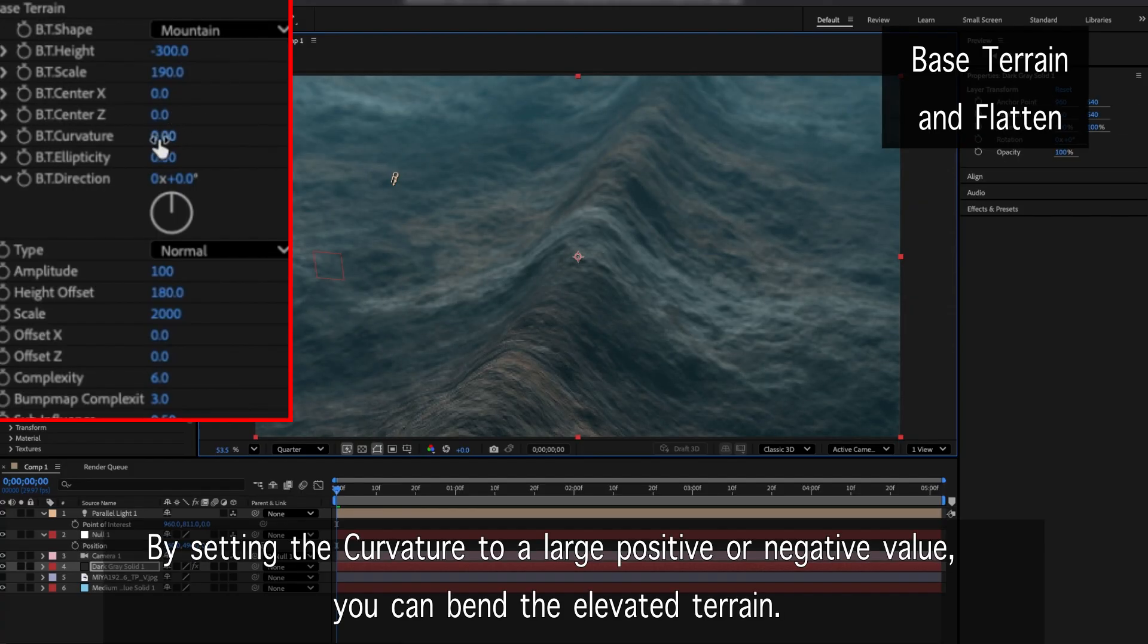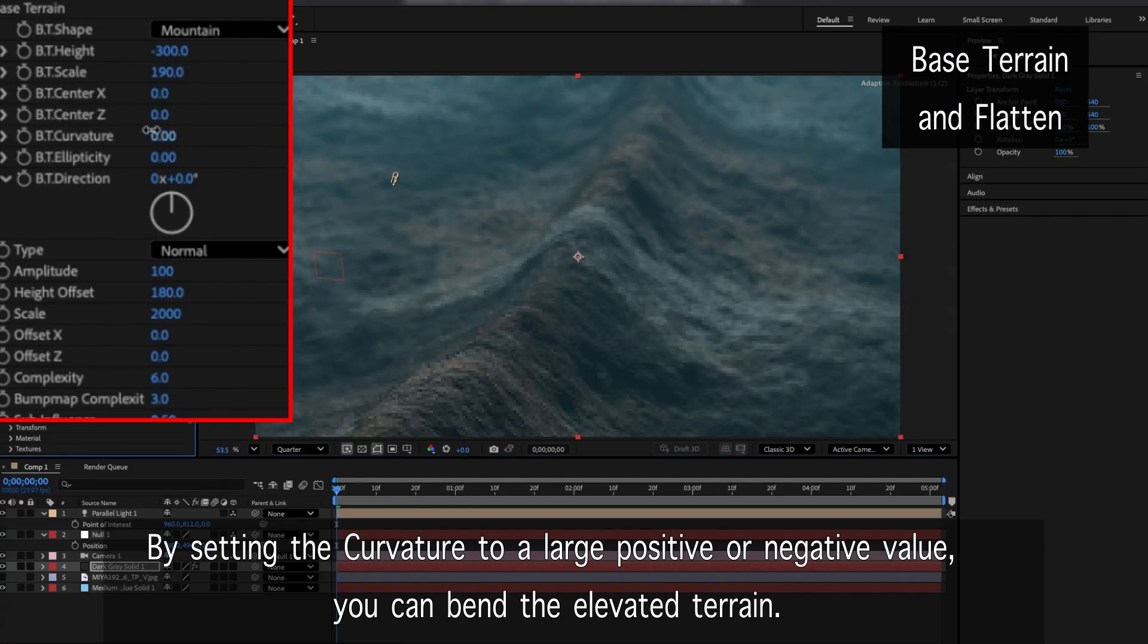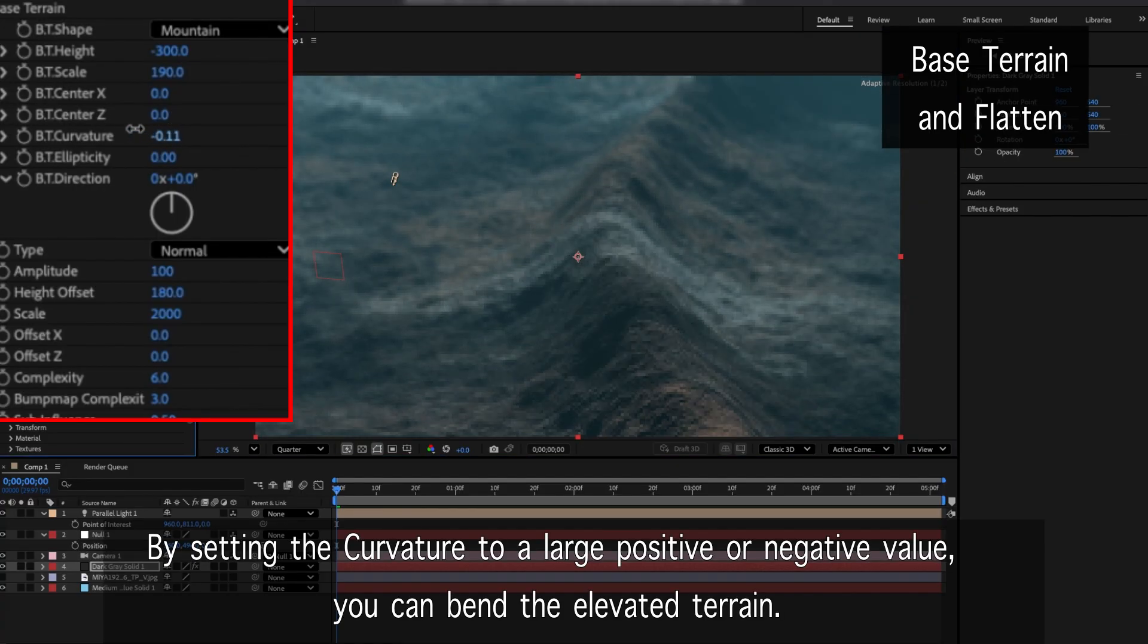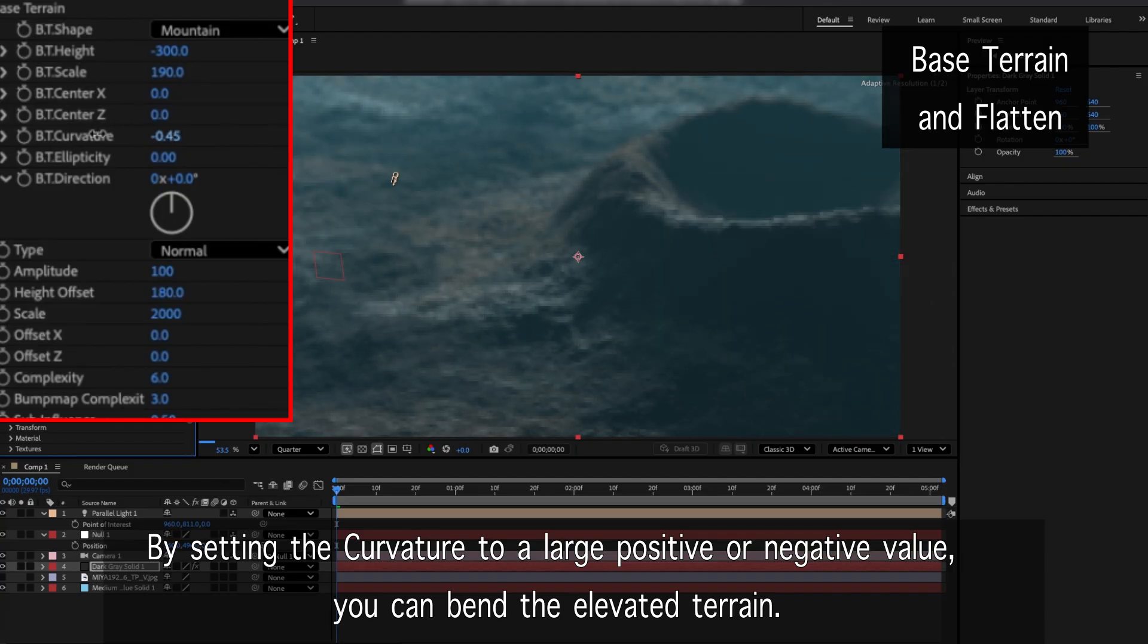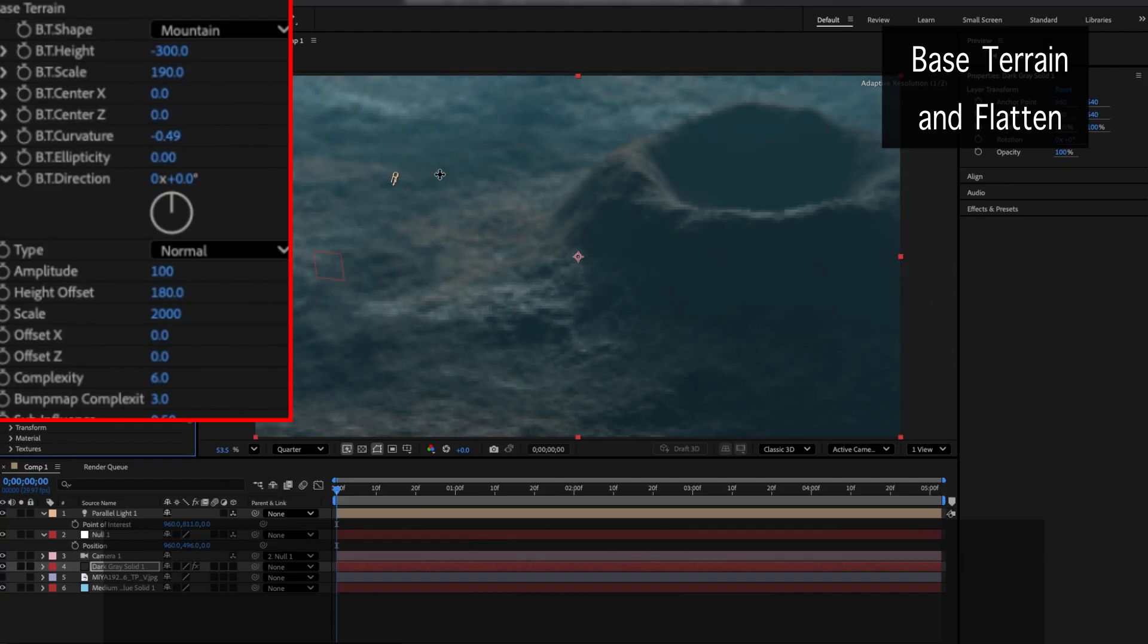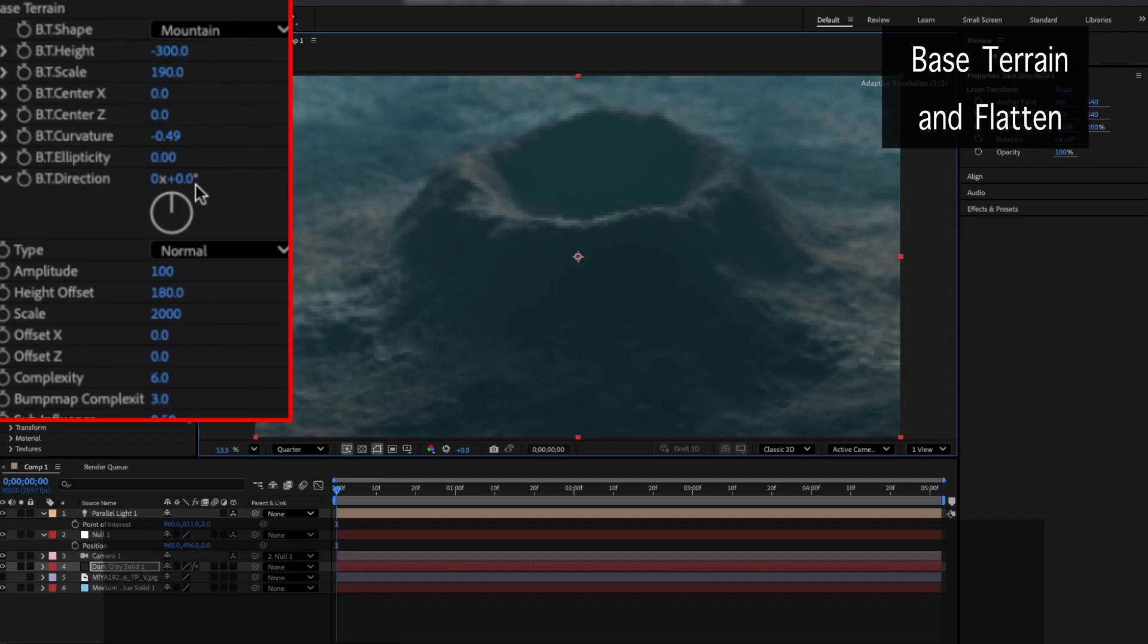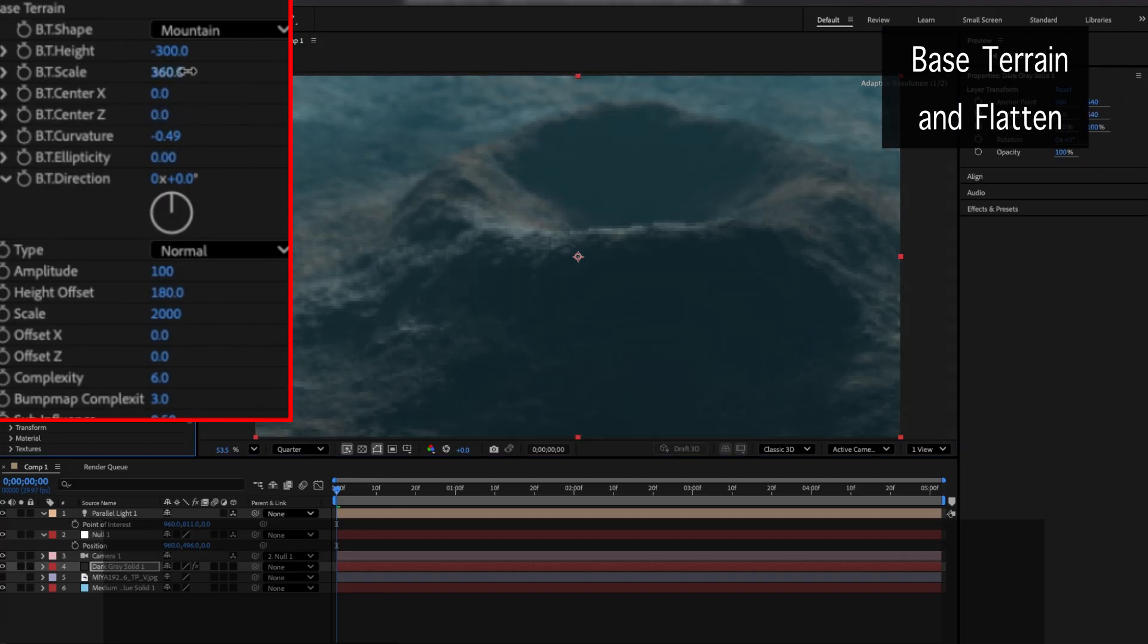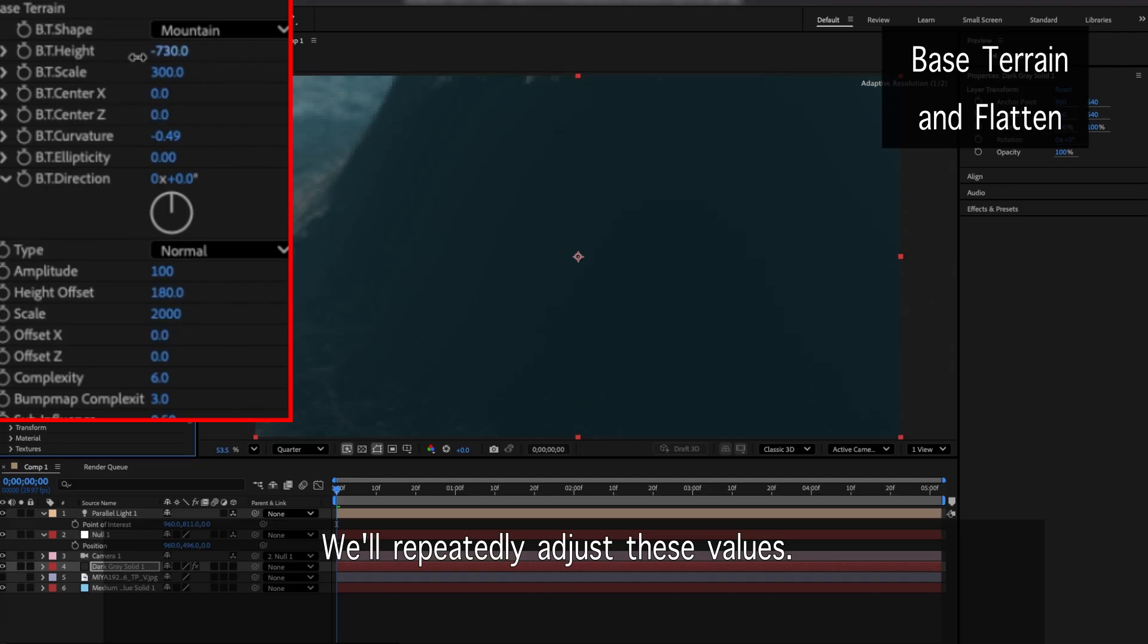By setting the curvature to a large positive or negative value, you can bend the elevated terrain. We'll repeatedly adjust these values.